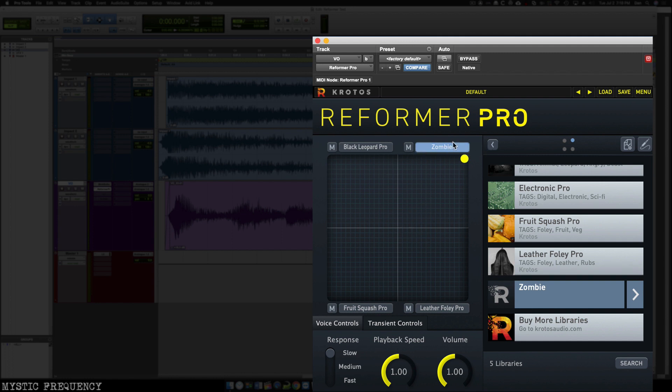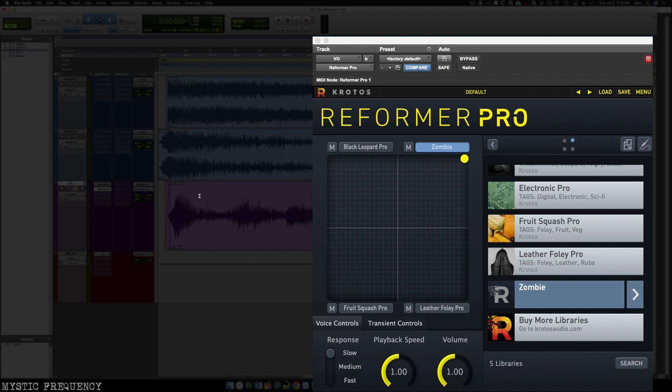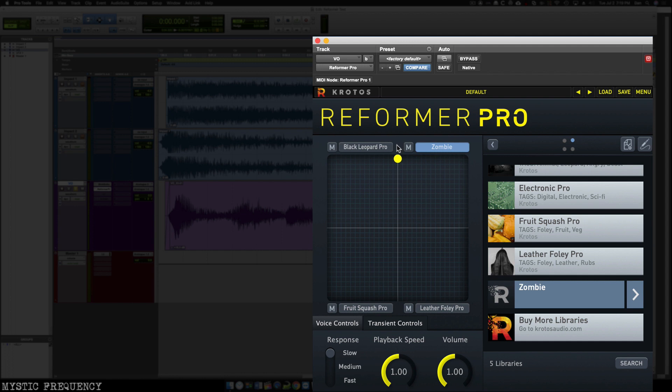So now I have on this XY grid, the ability to fade between four different libraries at once. So let's take a look at what our zombie vocalization sounds like now that we've loaded that library. [audio plays] So it sounds pretty cool. It's a little bit more high-end content than the black leopard library. So I'm going to fade these two together and see what we get with that. [audio plays]